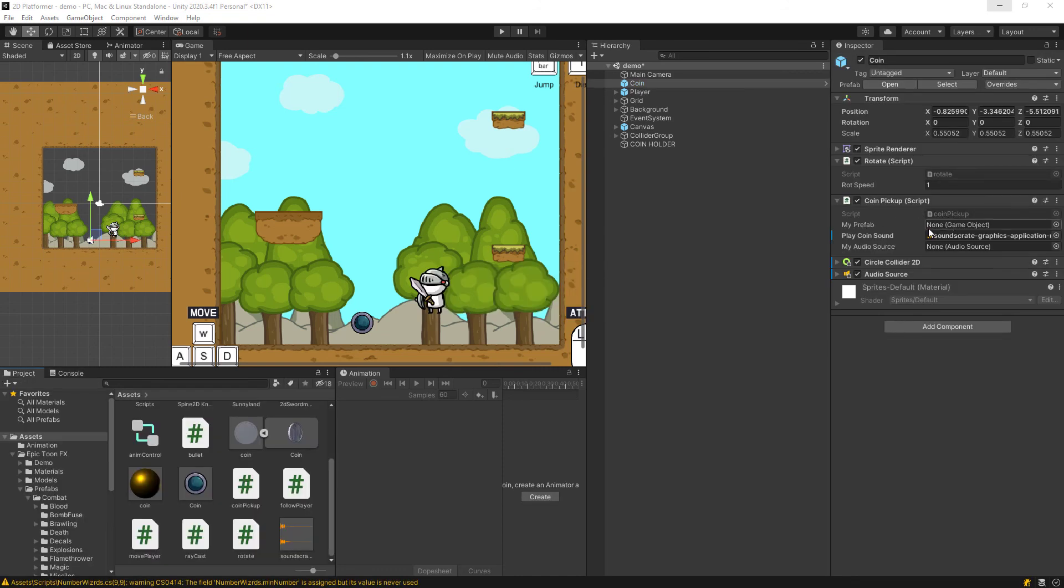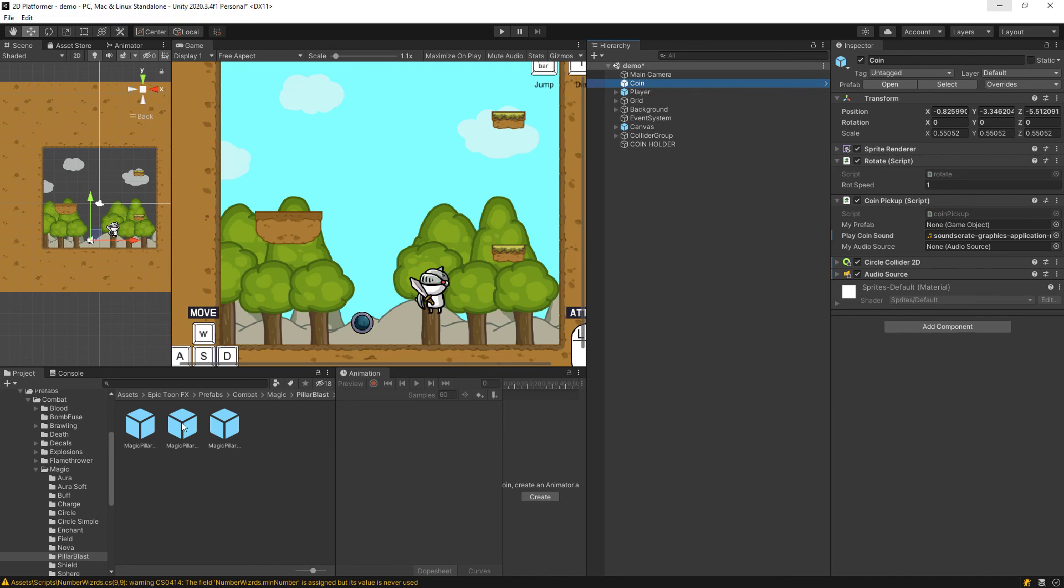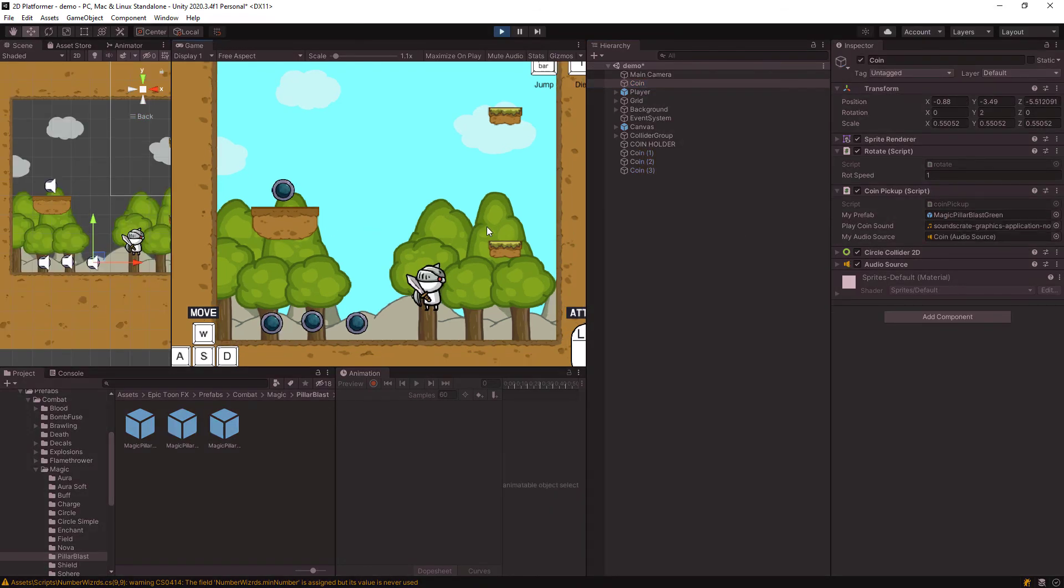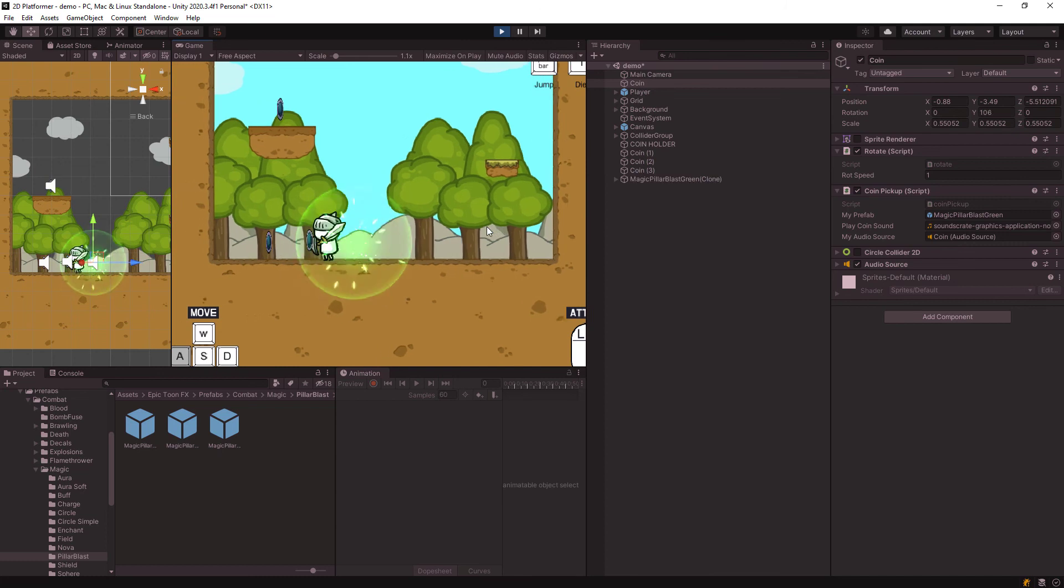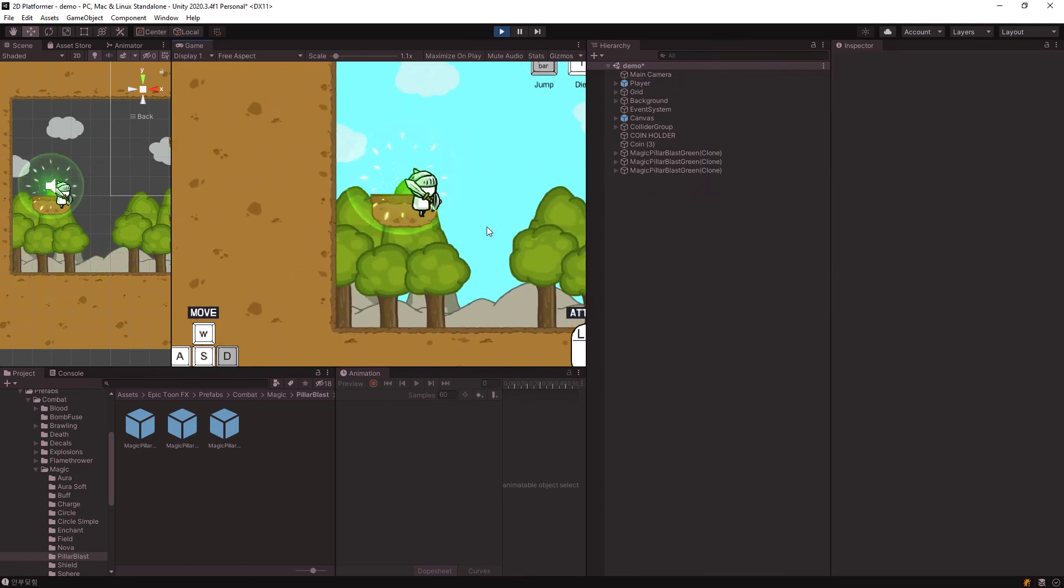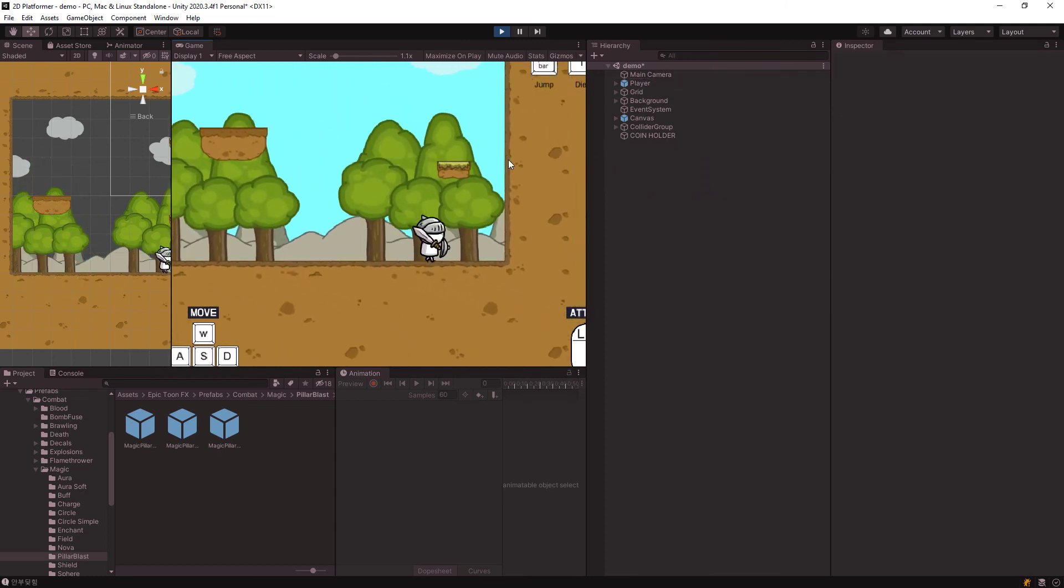So now we have this empty slot here for myPrefab. You're just going to drag in a prefab, whatever particle effect you want. I'm going to use this Magic Pillar Blast. Let's put that in. Let's play it and see what we got. Cool. That's it.